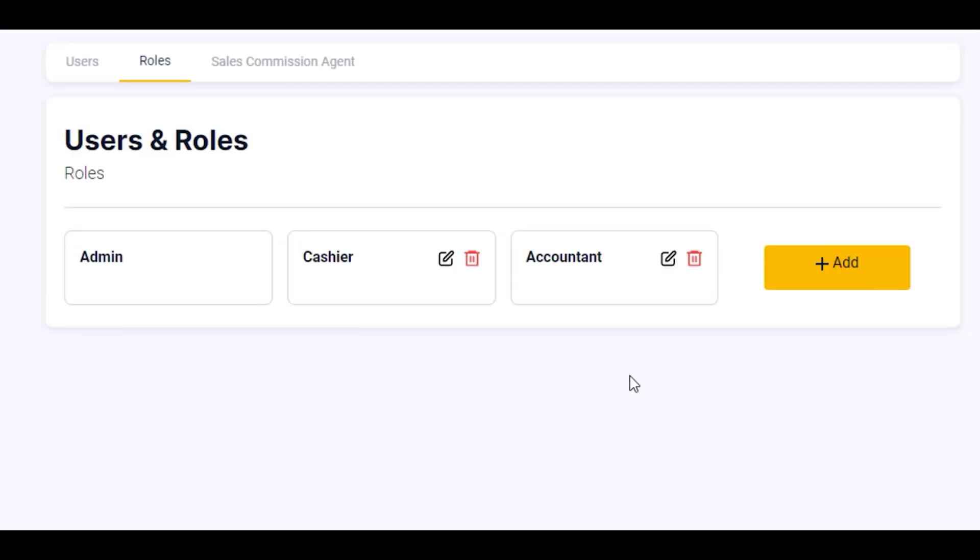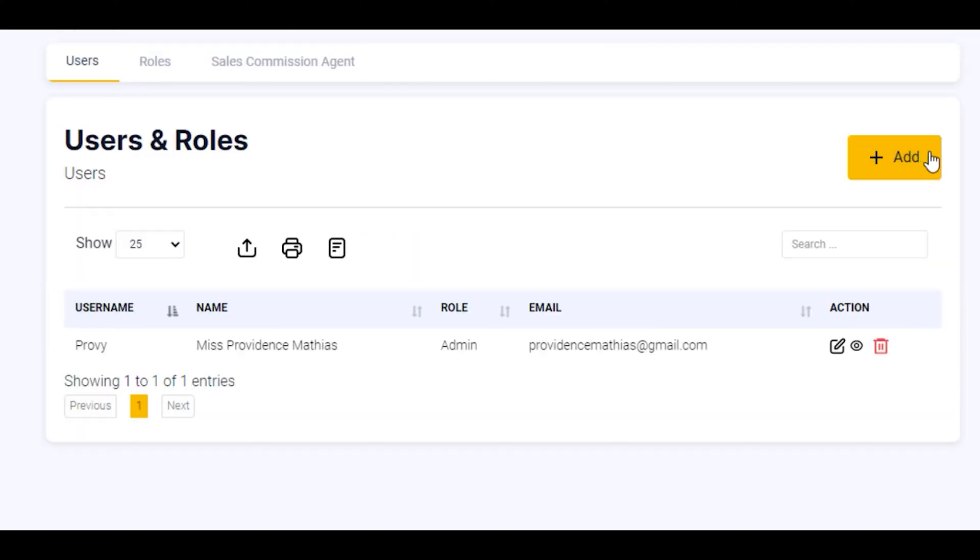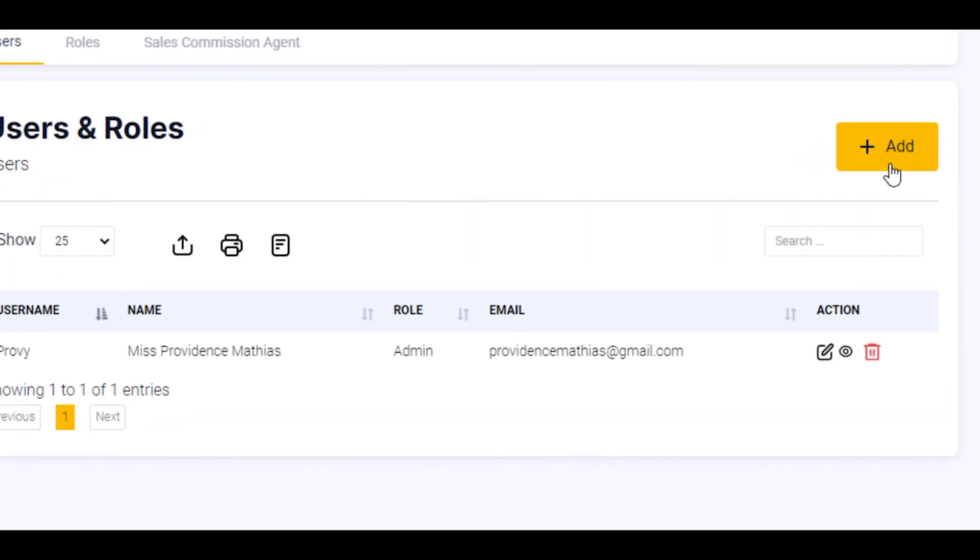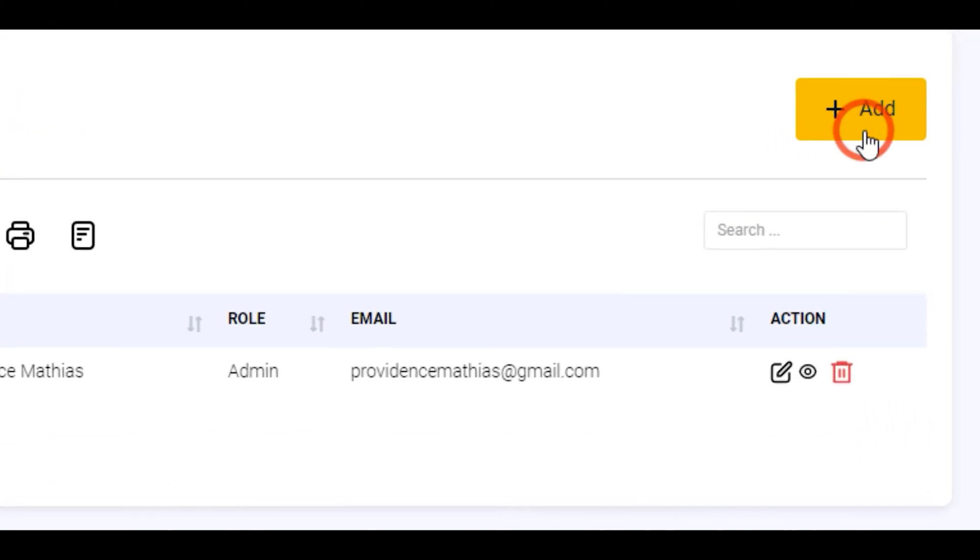Now that the role Accountant has been created, I'm going to add the user. Click on this button and select the add button.